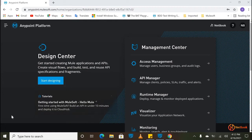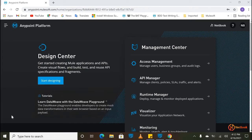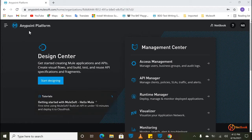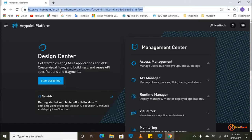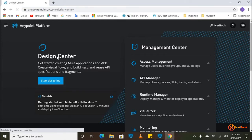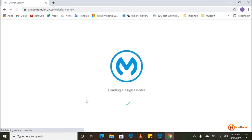I'm going to show now how we can do this in Mulesoft by writing the OpenAPI specification. Let's start. I'm going to take one example called the Contacts API. First of all we need to log into the Anypoint Platform and go to Design Center to start designing an API.